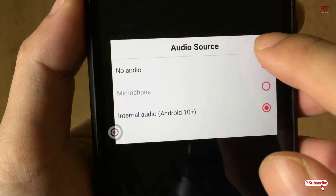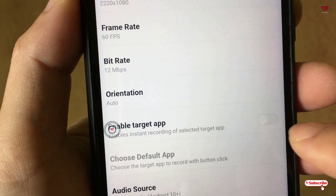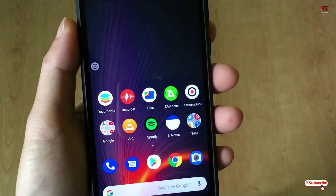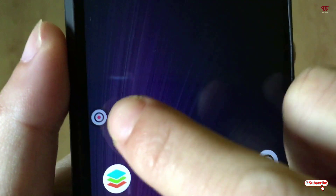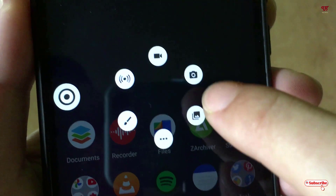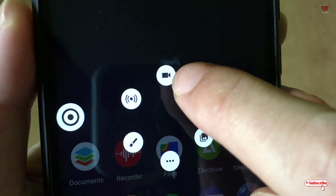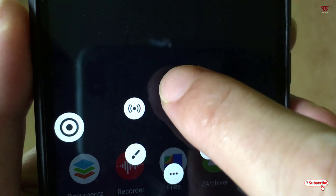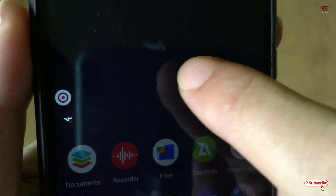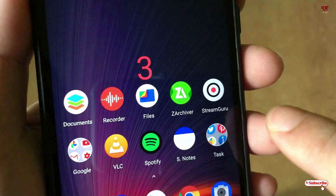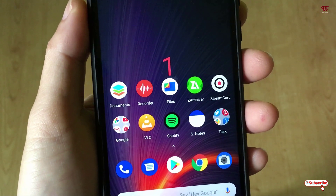After turning on this option, you can see the recording controls. Tap on the upload icon, and above it you can see the video recording button. Just tap on it and click on Start Now. Now you can see a countdown.